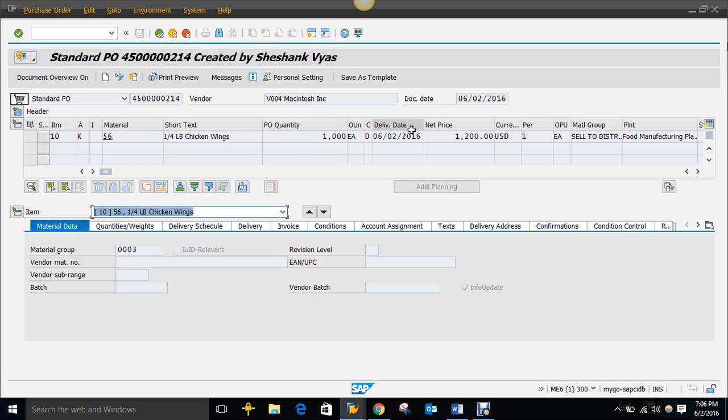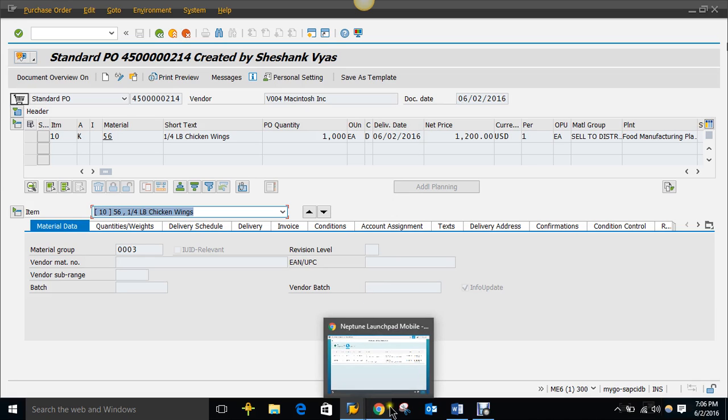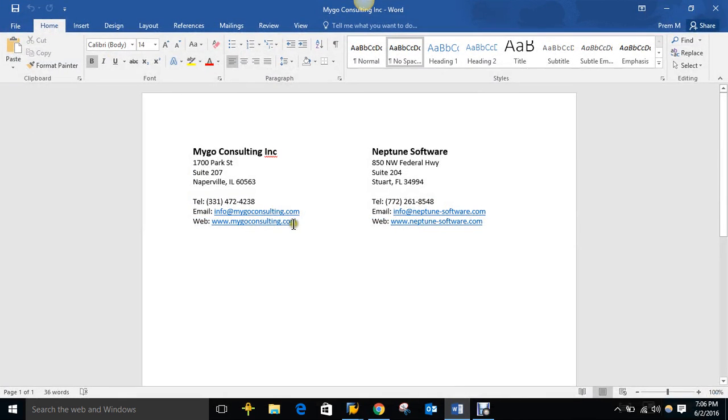So another cool thing to let you guys know is that this app, we can extend the functionality based on whatever the requirements are for your company. So if you would like to get a more detailed demo, or if you have questions, you want to see any of our other products, you can contact us here, MyGo Consulting. Here's our telephone number, our email, our web.